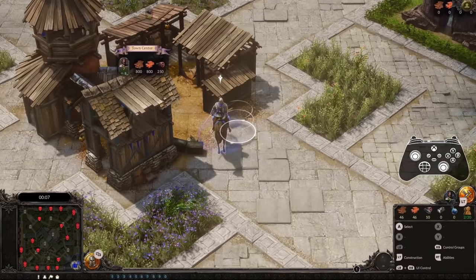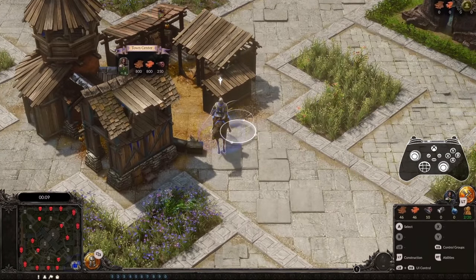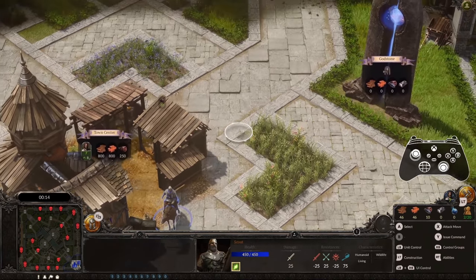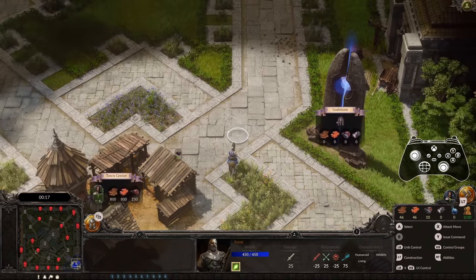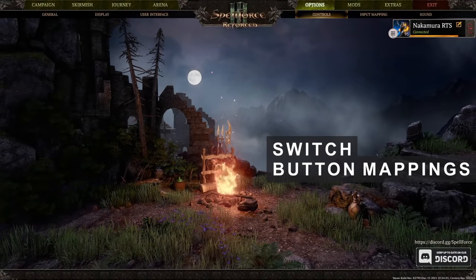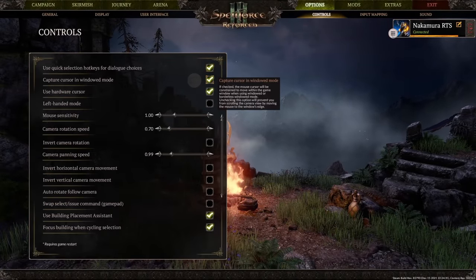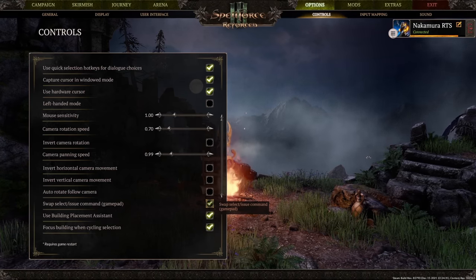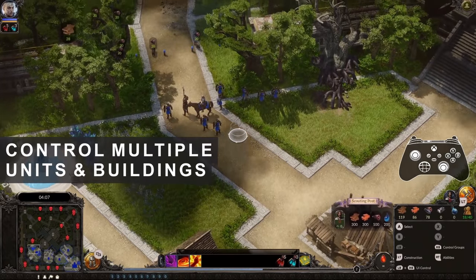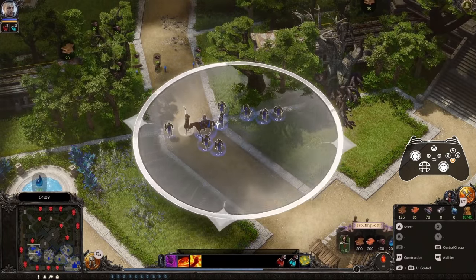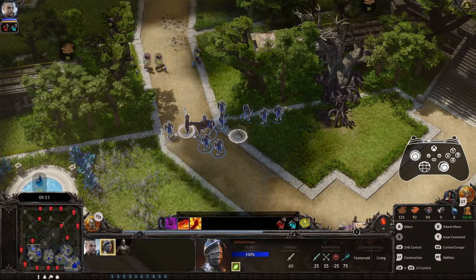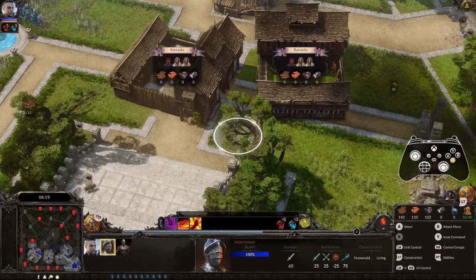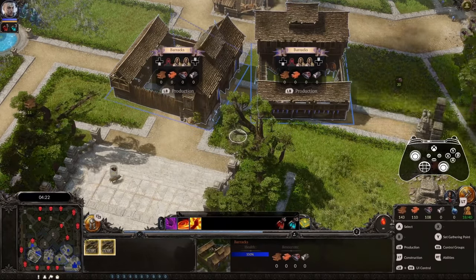Take command over your army by hovering over a building or unit like this scout here. Press A to select him and Y to give your scout a movement command to the desired location. If you prefer it the other way around, you can swap the select and issue command buttons by opening the options menu and checking the corresponding option under controls. To command multiple units or entire armies, press and hold the select button A. This creates an expanding selection circle around your cursor; let go and all units and/or buildings inside of it are selected.